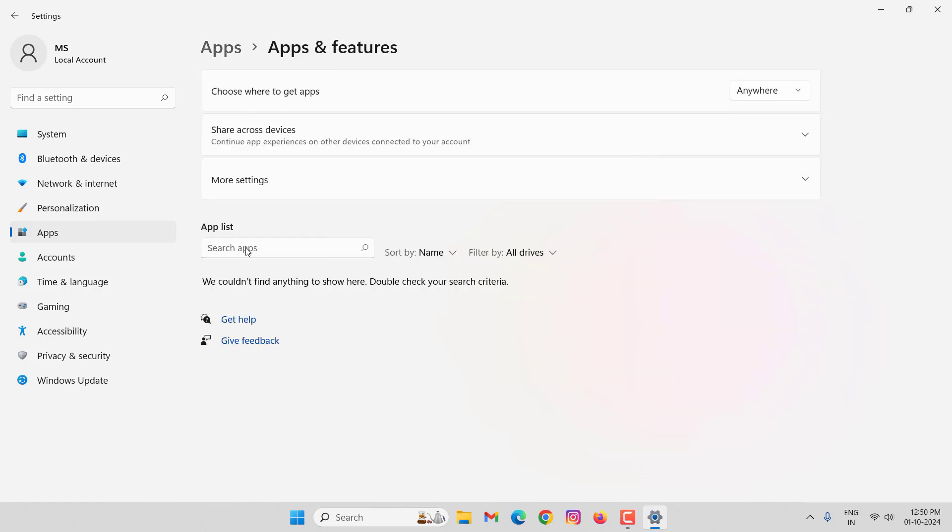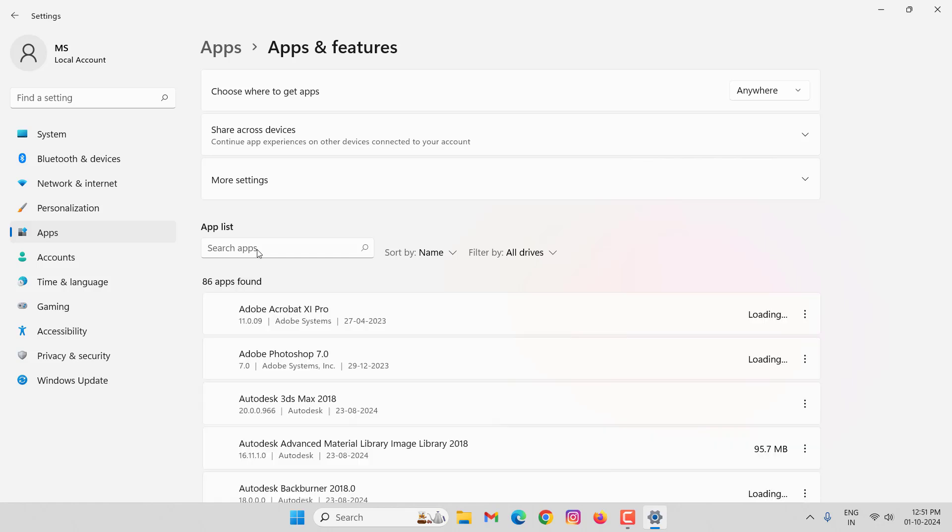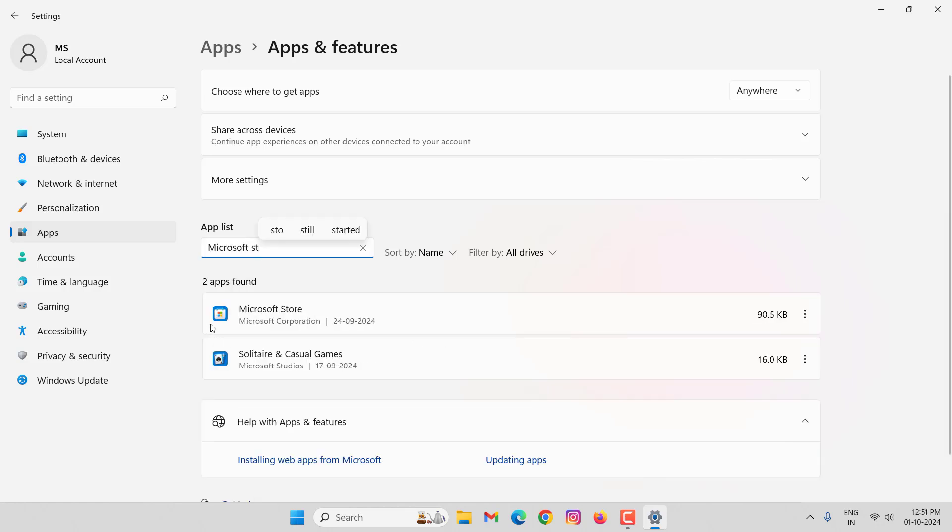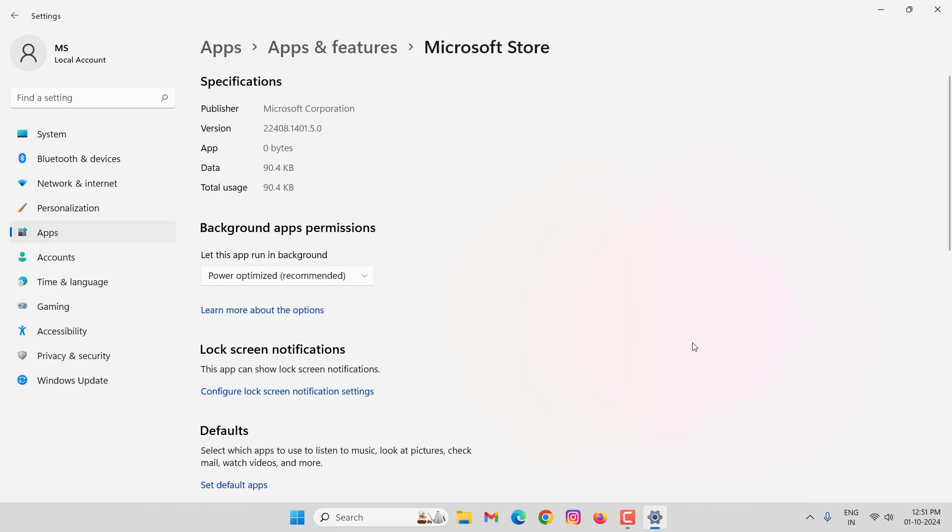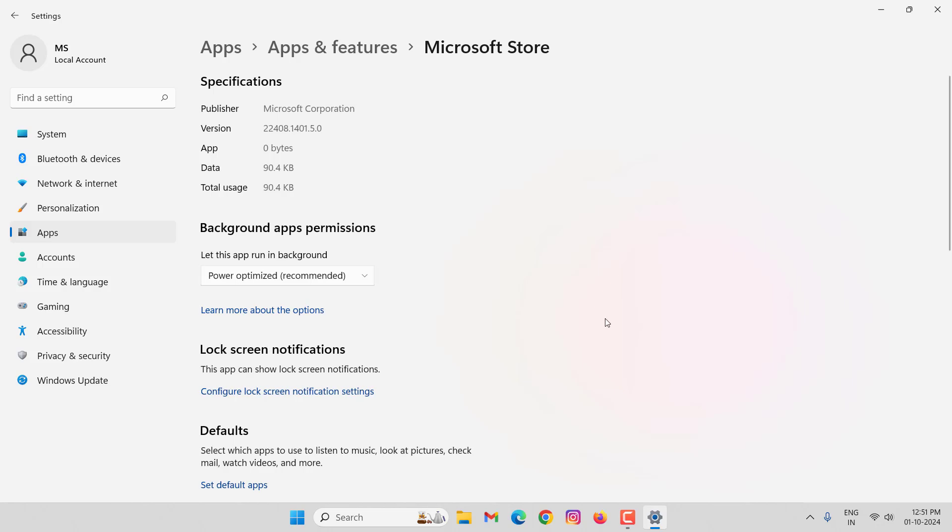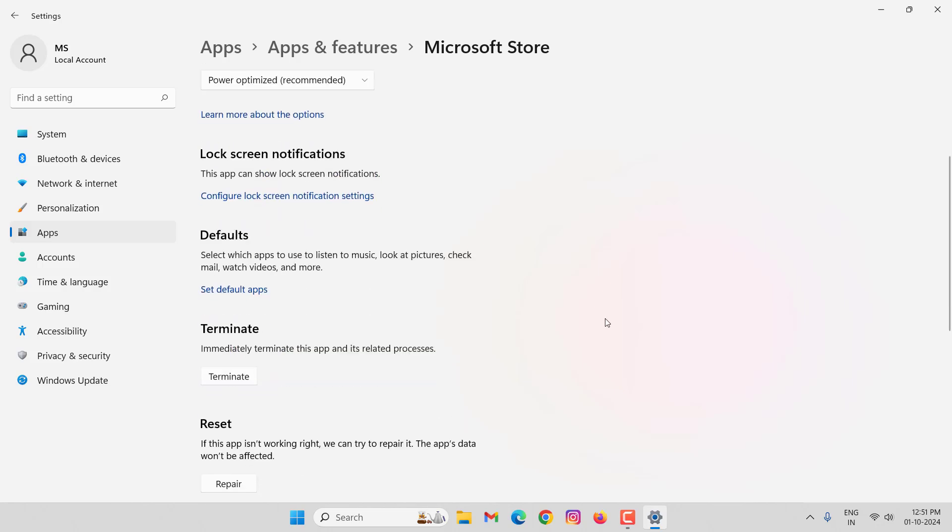Then search here Microsoft Store. You can see here Microsoft Store. Click on three dots, click on Advanced Options. Here you will delete this, scroll down, then click on Repair.